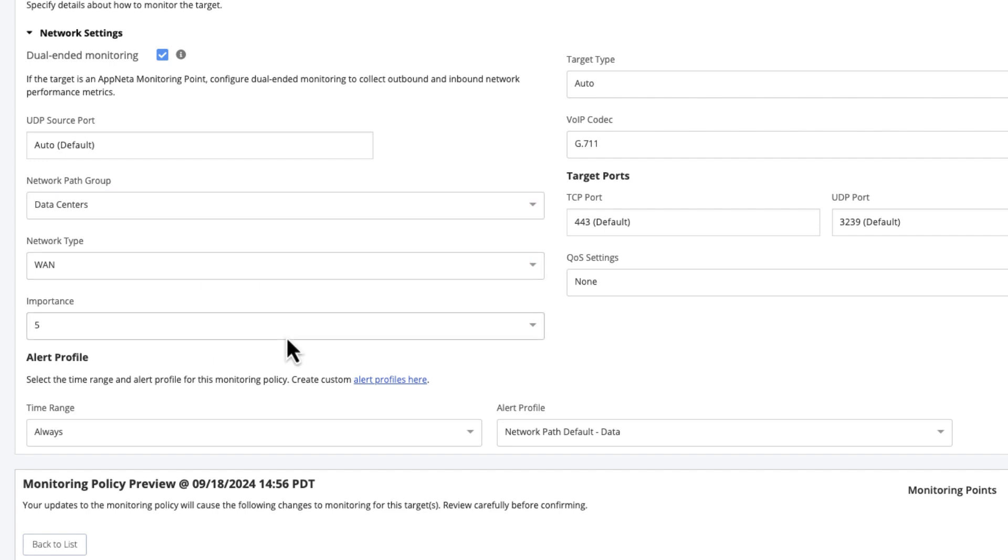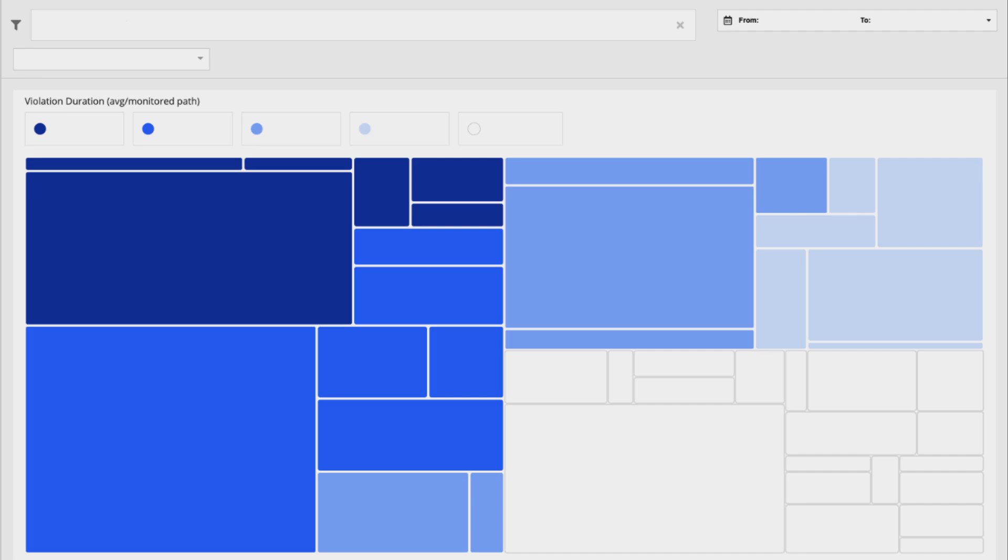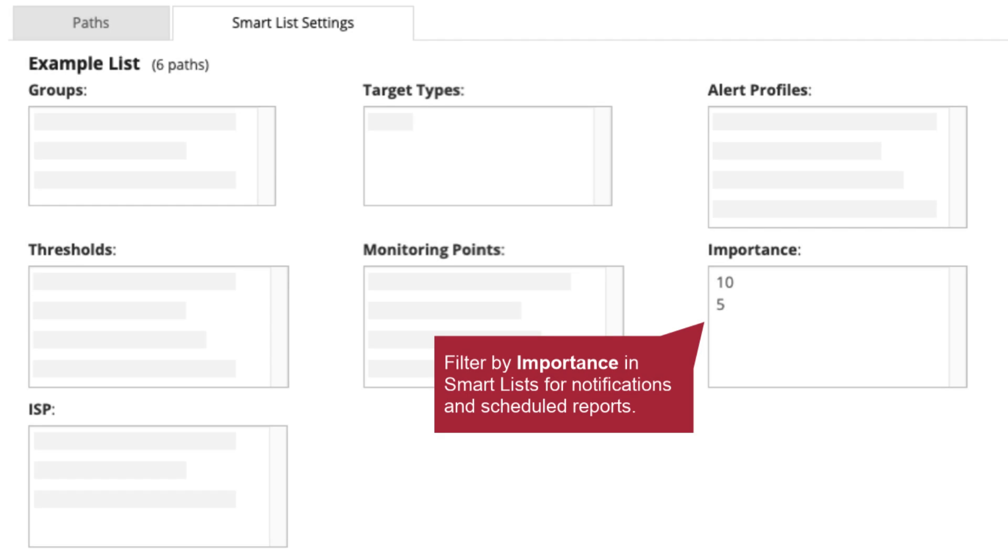Importance is a scale of 1 to 10, where 10 indicates the most important targets. Importance is used in certain areas of AppNeta, such as the Network Violation Summary Dashboard, to visualize important monitoring data more prominently. Importance can also be used for filtering purposes throughout the application, and is especially useful for filtering in email notifications and scheduled reports.